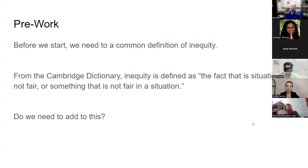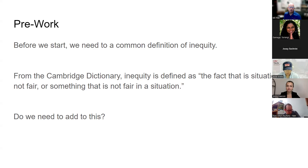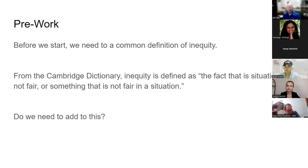The first thing I want to do is establish a common understanding about inequity, because there are a lot of different things out there. We need a common definition so we're all working from the same place. I took it straight from the Cambridge Dictionary: the fact that a situation is not fair, or something is not fair in a situation. Do we need to add to this, or will this cover what we're talking about?